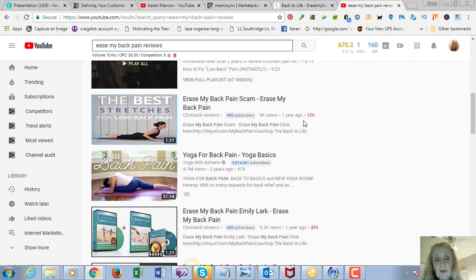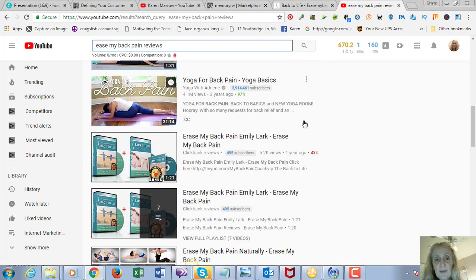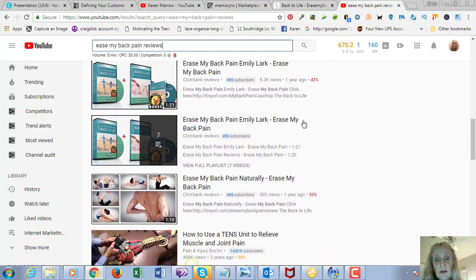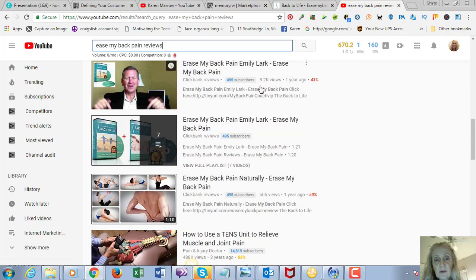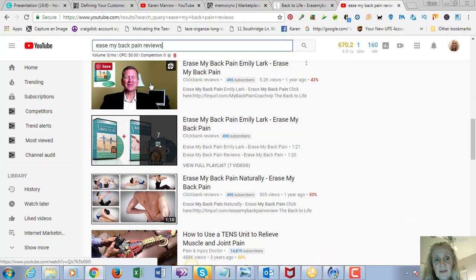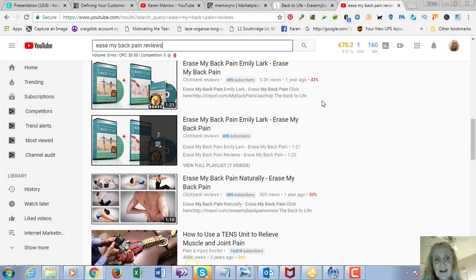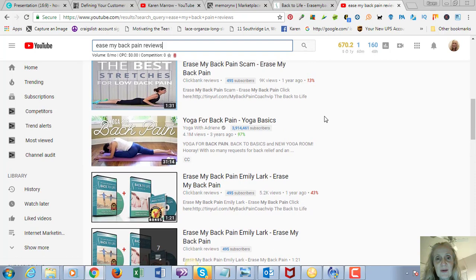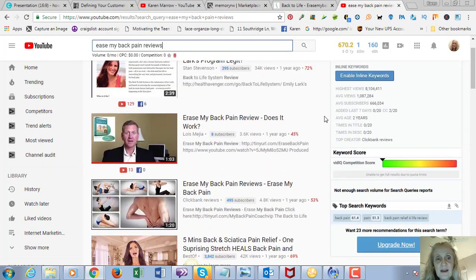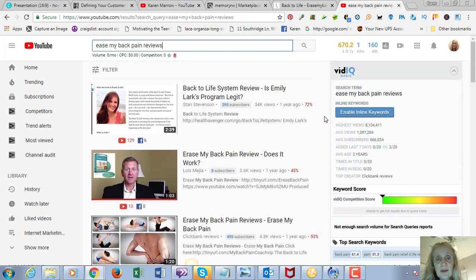So definitely people are looking for ways to cure their back pain. This one had a lot of views, but if you watch this, he has not used the product.